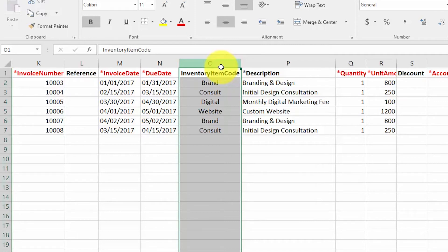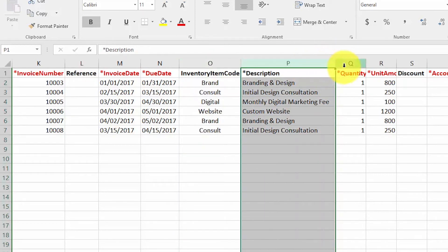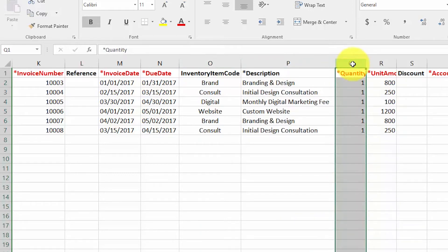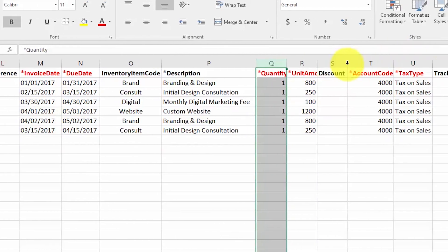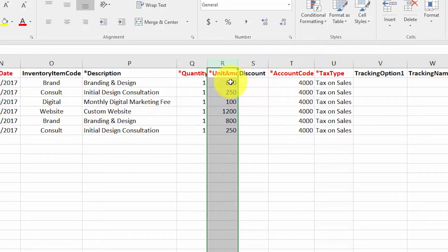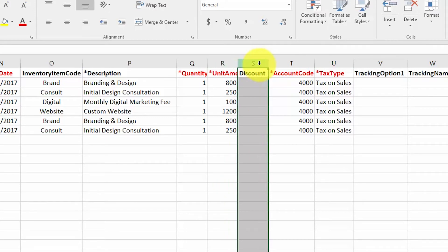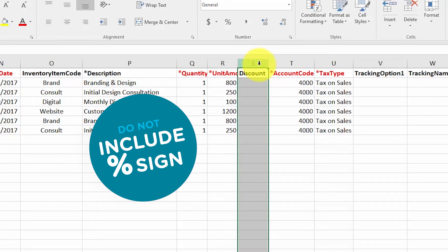For Description, provide details of the services or products sold. Quantity is a required field — enter the quantity for products sold, or enter a quantity of one for services. For services, this can represent the number of hours if applicable. If you charge a flat fee for services, enter the number one and do not leave it blank. For Unit Amount, enter the sales price per unit — this is a required field. For services this can be the rate per hour or a flat fee; for products, the price per unit. Do not include dollar signs. For Discount, enter any discounts on the invoice without including a percent sign.